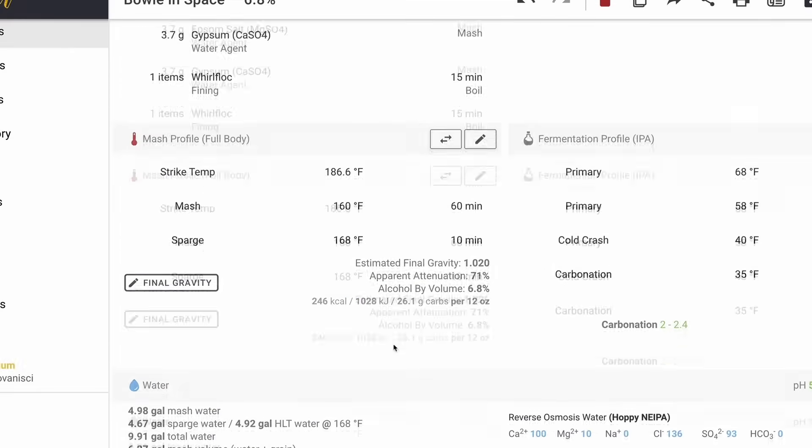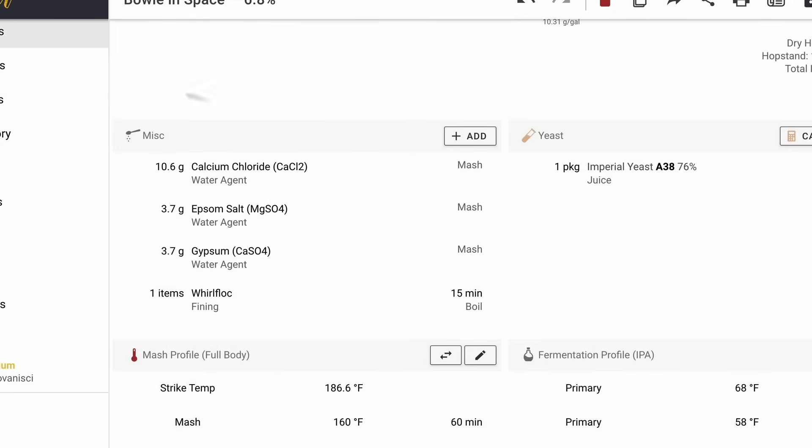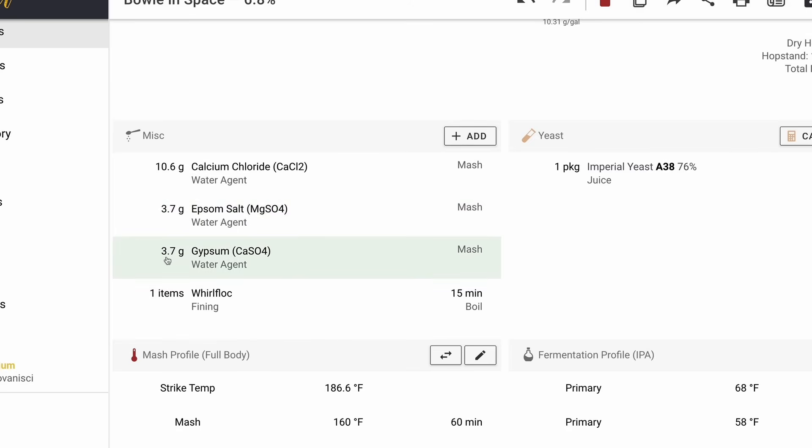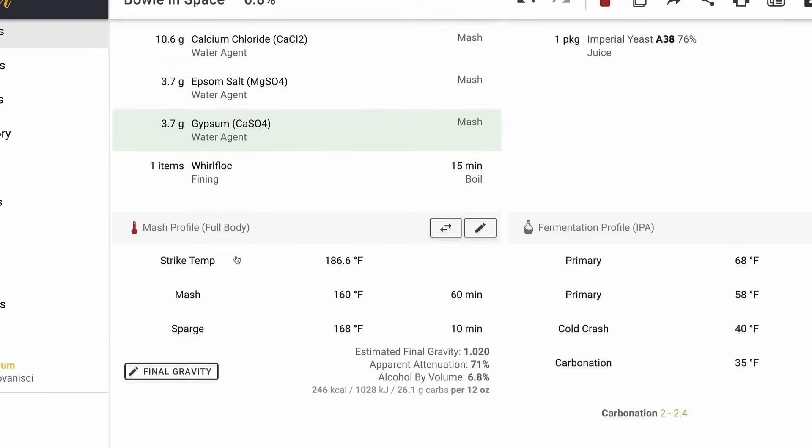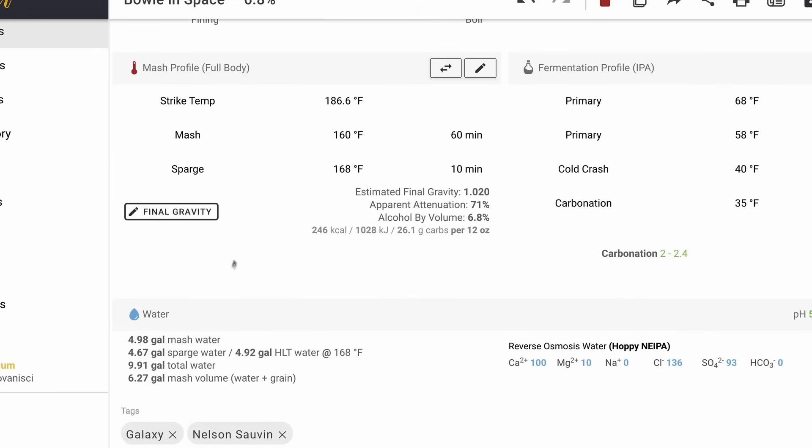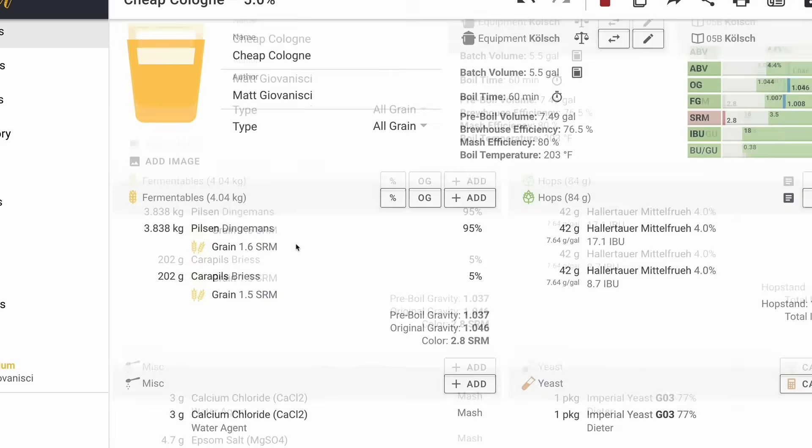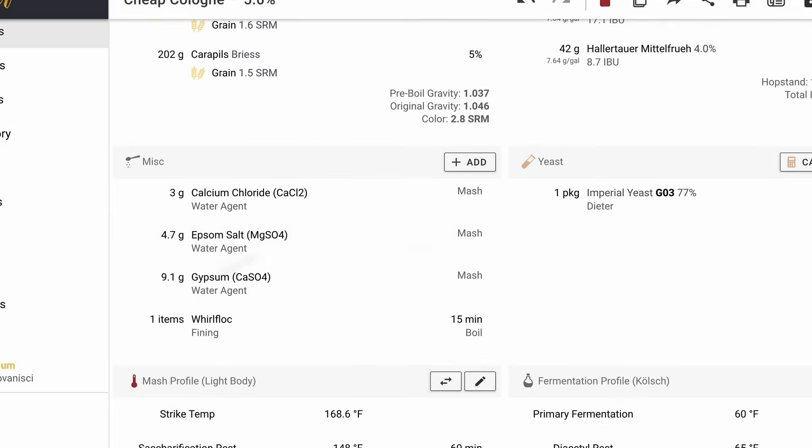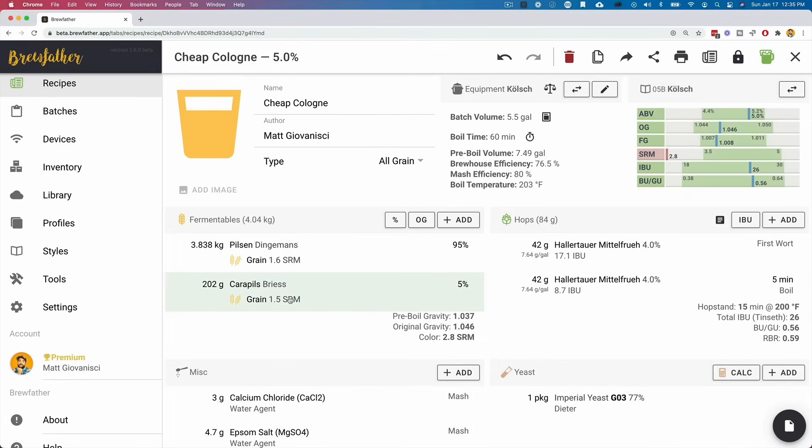And then what you can do is save those adjustments to the recipe. So once that's done, you can go back up here and we can see under this tab, this has changed. Now we now only have to add 10.6 grams of calcium chloride, 3.7 grams of Epsom salt and 3.7 grams of gypsum. And that is to nine, almost 10 gallons of water. And so that's really it. It gives you exactly what you need to add. And then you can go and make your beer.